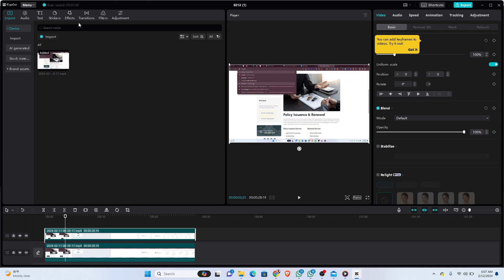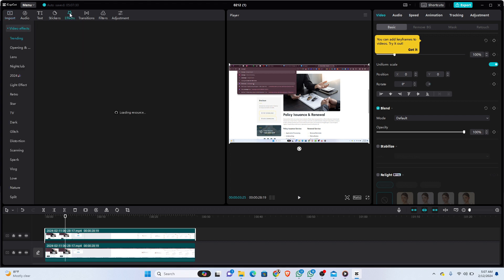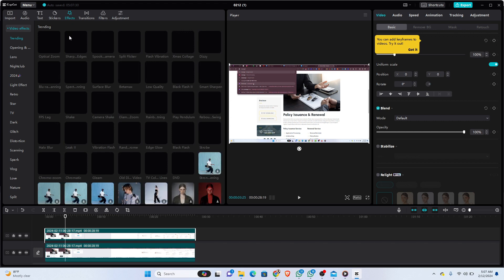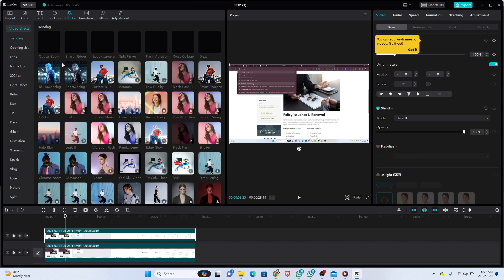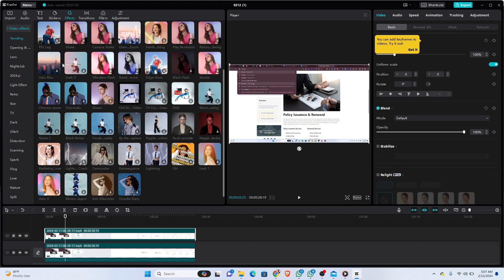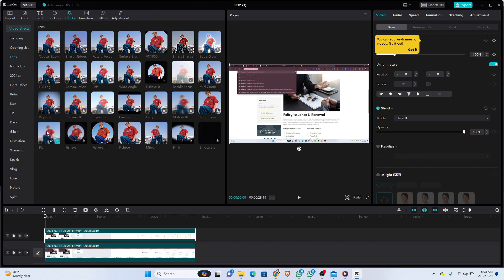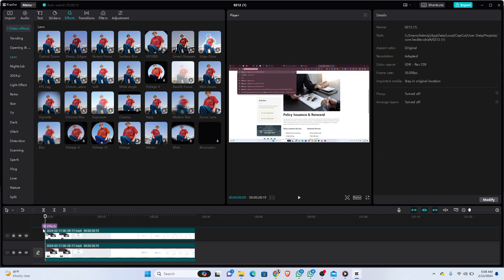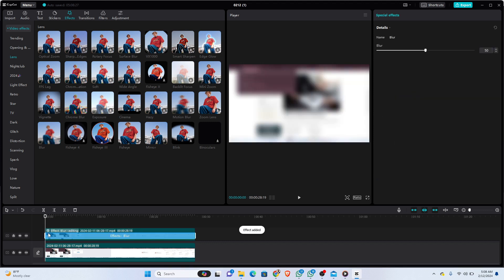To implement the blur effect, we're going to come to the Effect section right here. Then we'll need to find the blur. Right here we have the blur effect, so I'm just going to drag that to the duplicated track and then place that on the video.